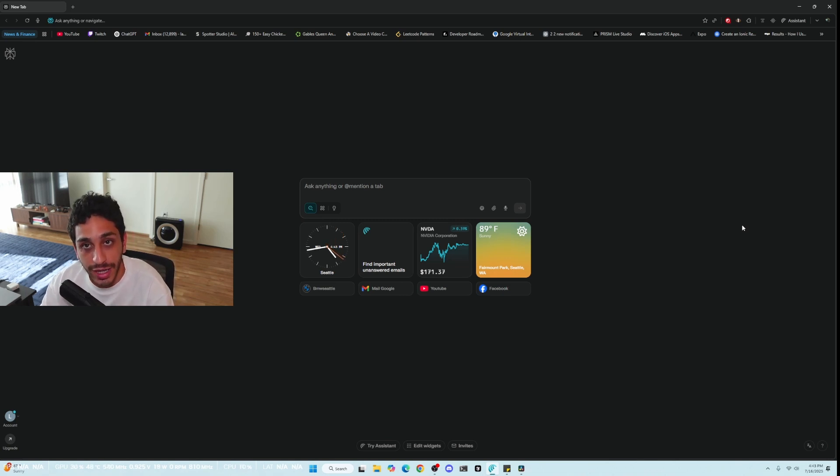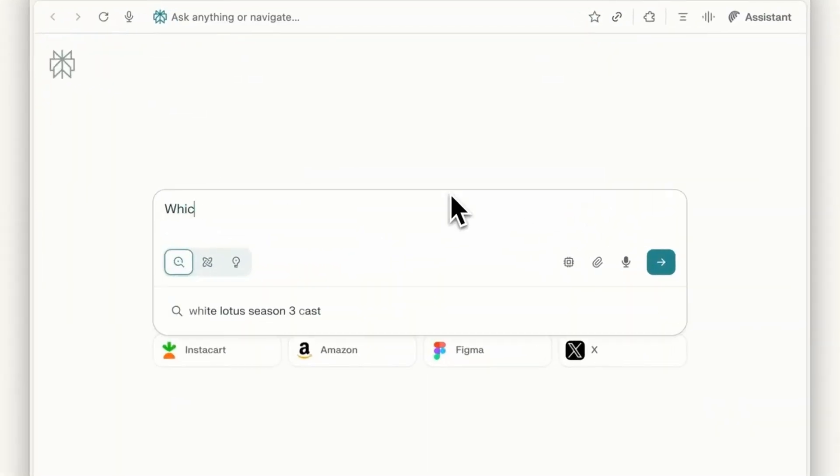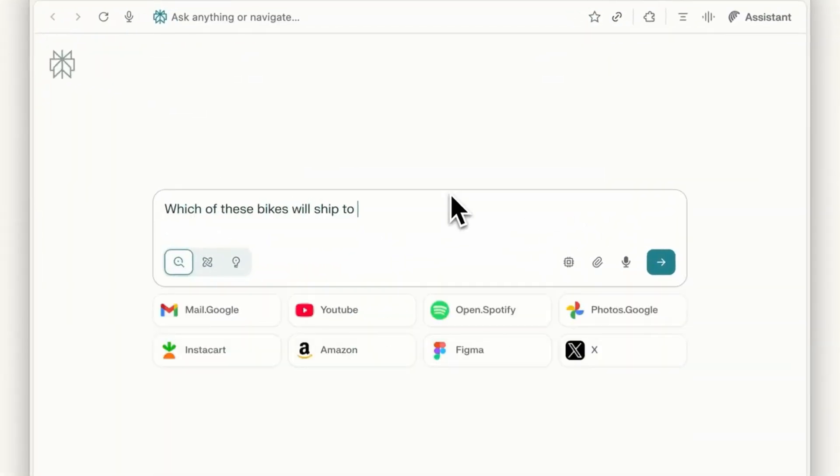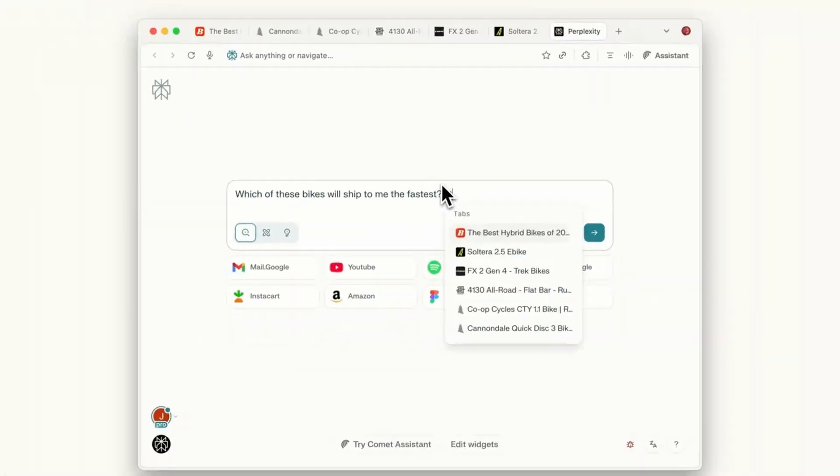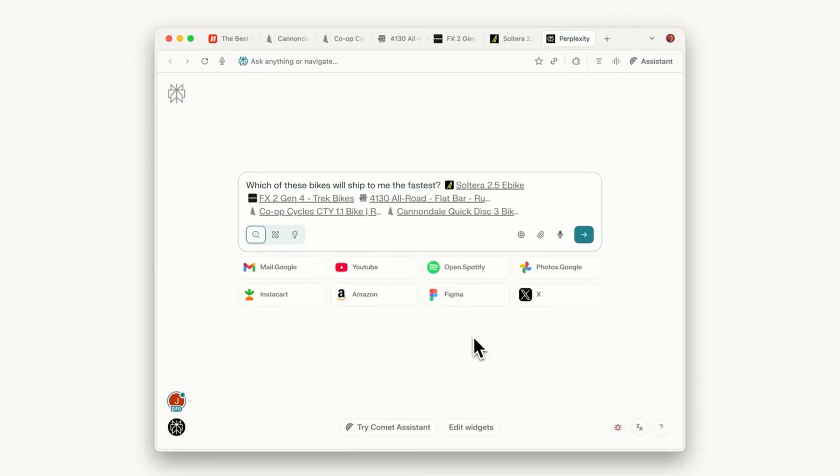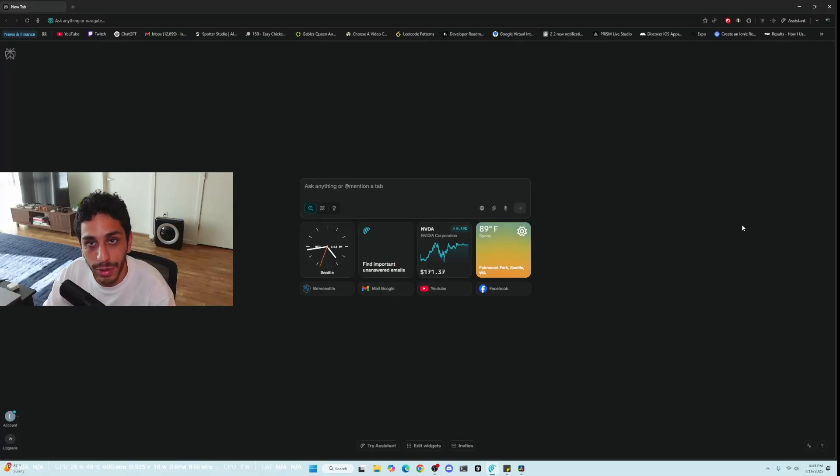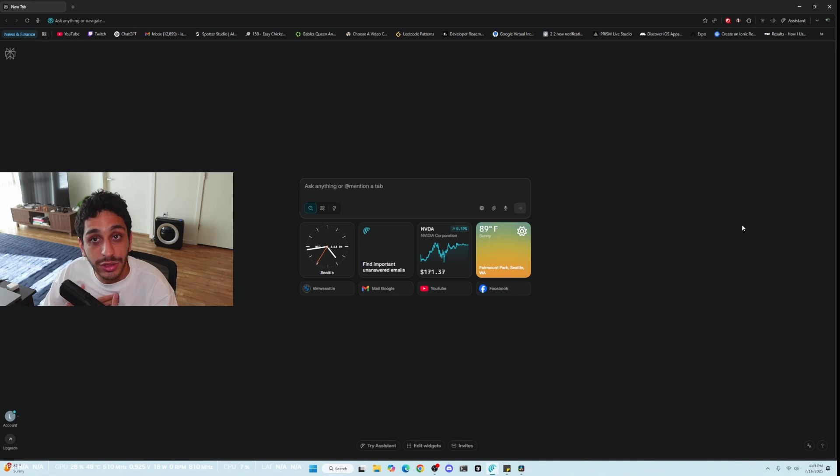because I got access to the Comet Browser from Perplexity and it's super exciting because it's the latest and greatest thing in the AI space that's building up hype. A lot of people are demanding access to the Comet Browser and for some reason I got access to it and I got an invite.